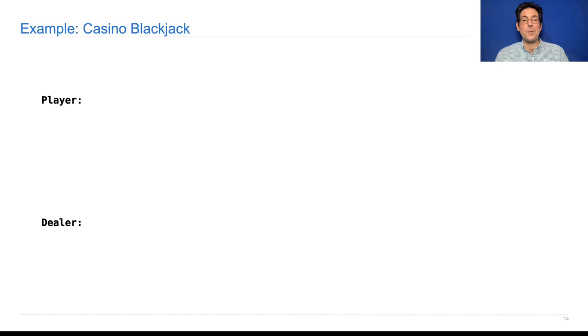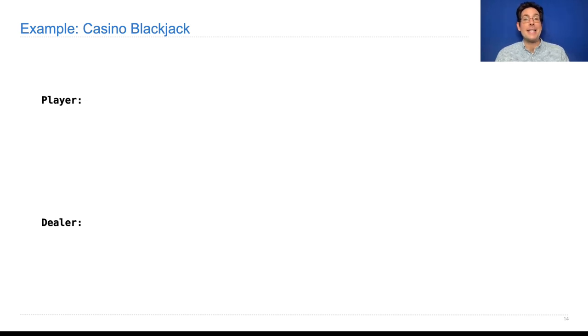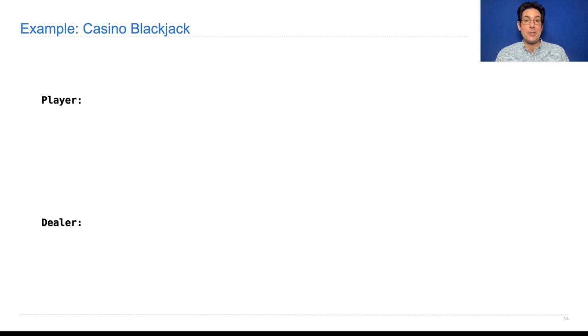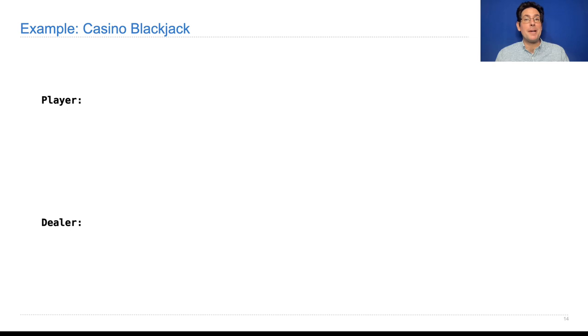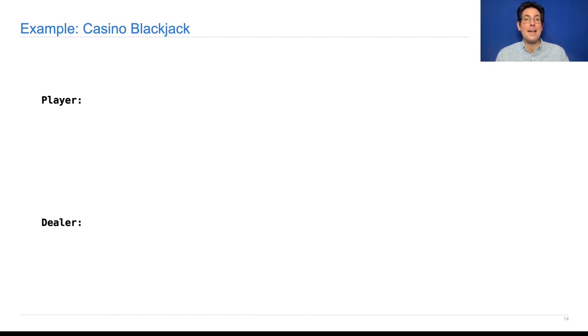Let's work through an example. The game here is Casino Blackjack. The way that works is that you try to get close to 21 without going over by drawing cards one at a time, where the numbered cards are worth their face value, face cards are worth 10, and aces are worth either 1 or 11, depending on your preference.